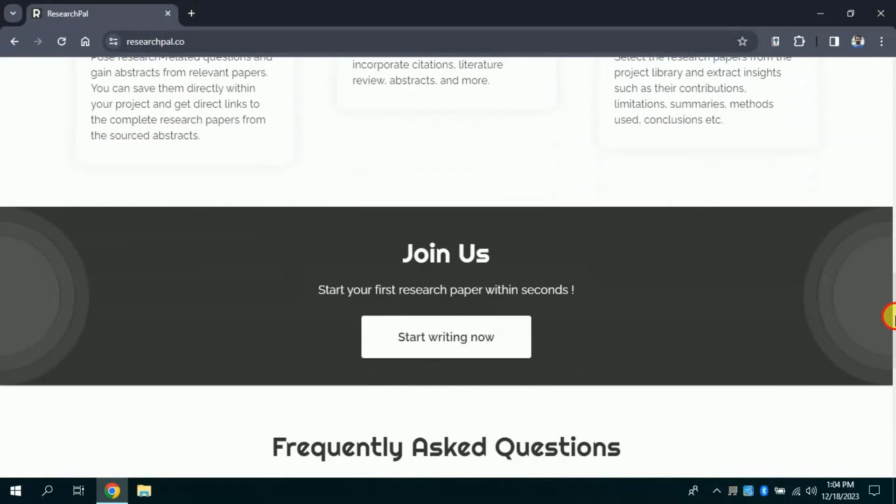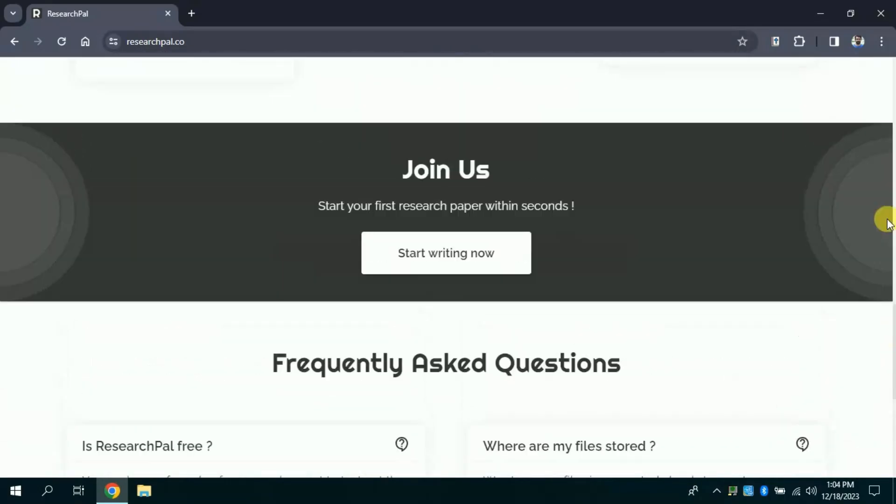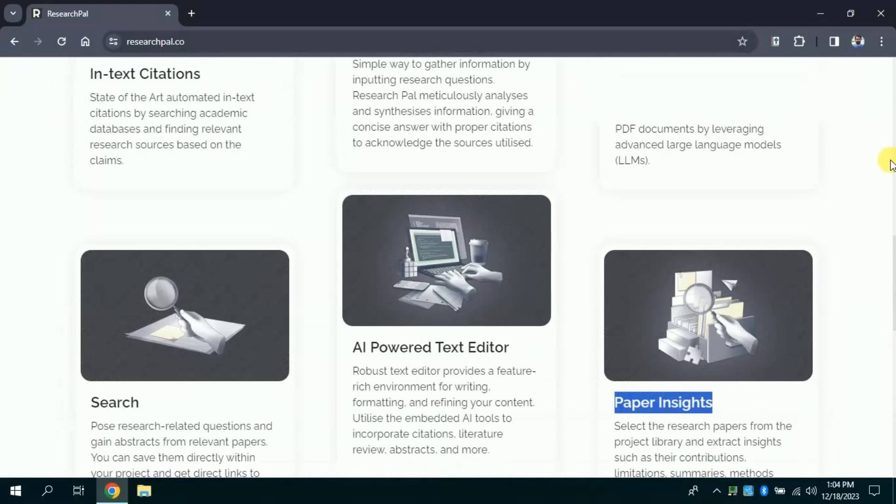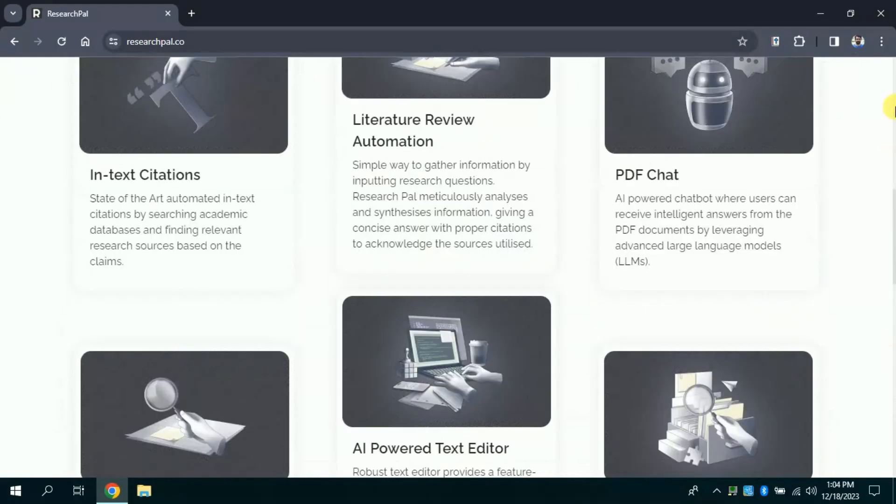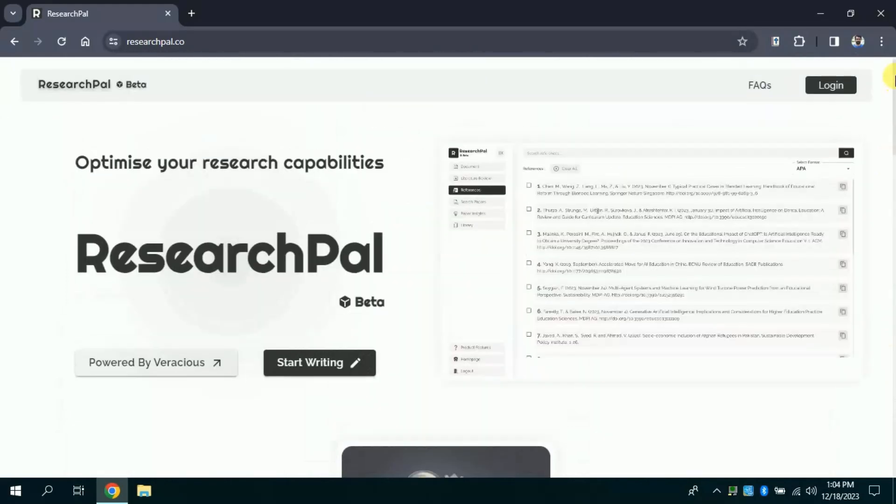Using this AI tool we can do various tasks related to our academic research. These highlighted features actually illustrate what a researcher is always looking for. We can say this AI tool has been particularly designed for academic research purposes. So, let's log in first.